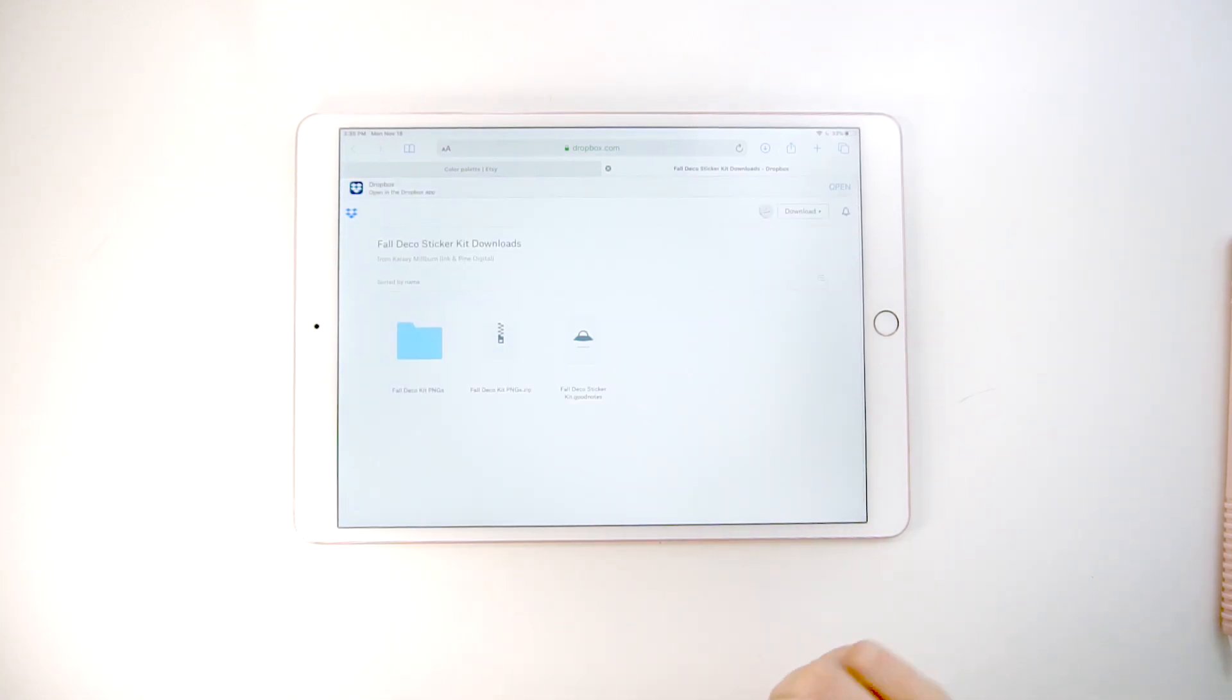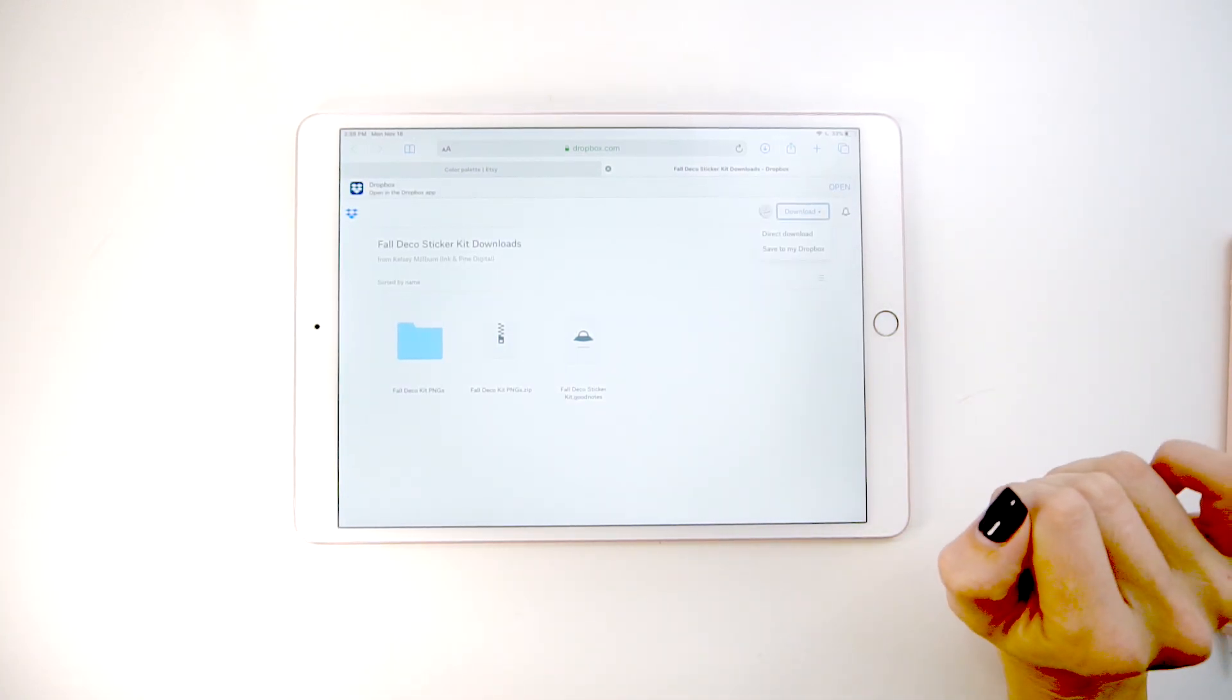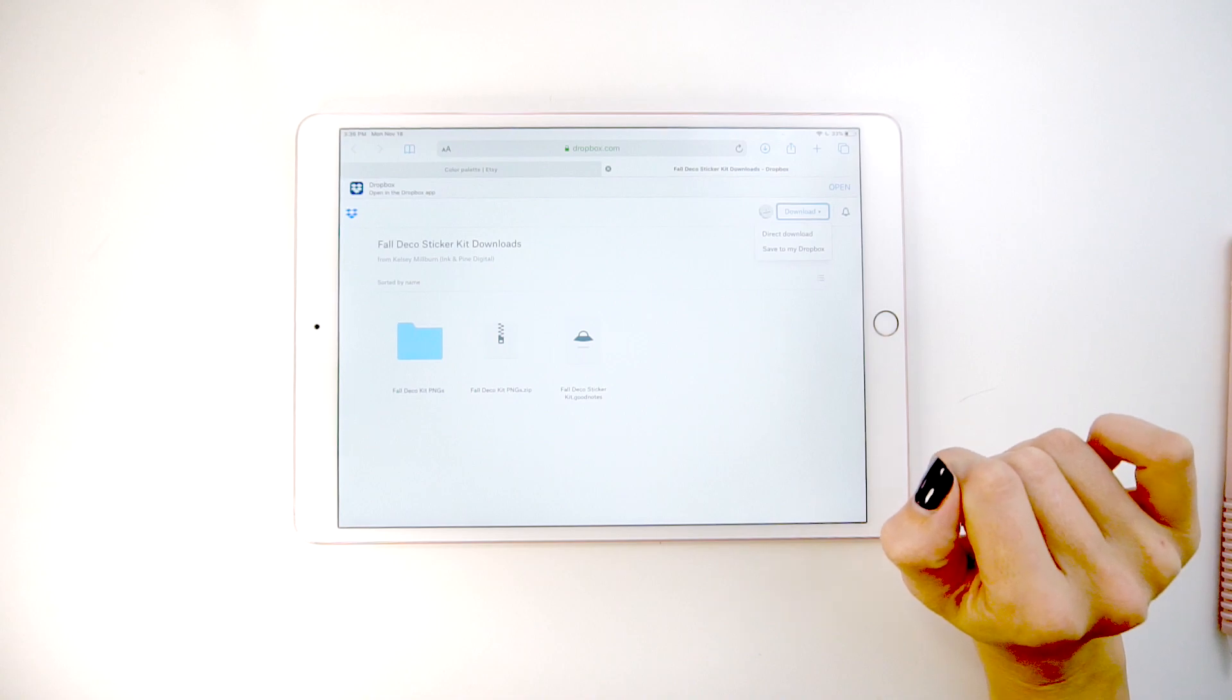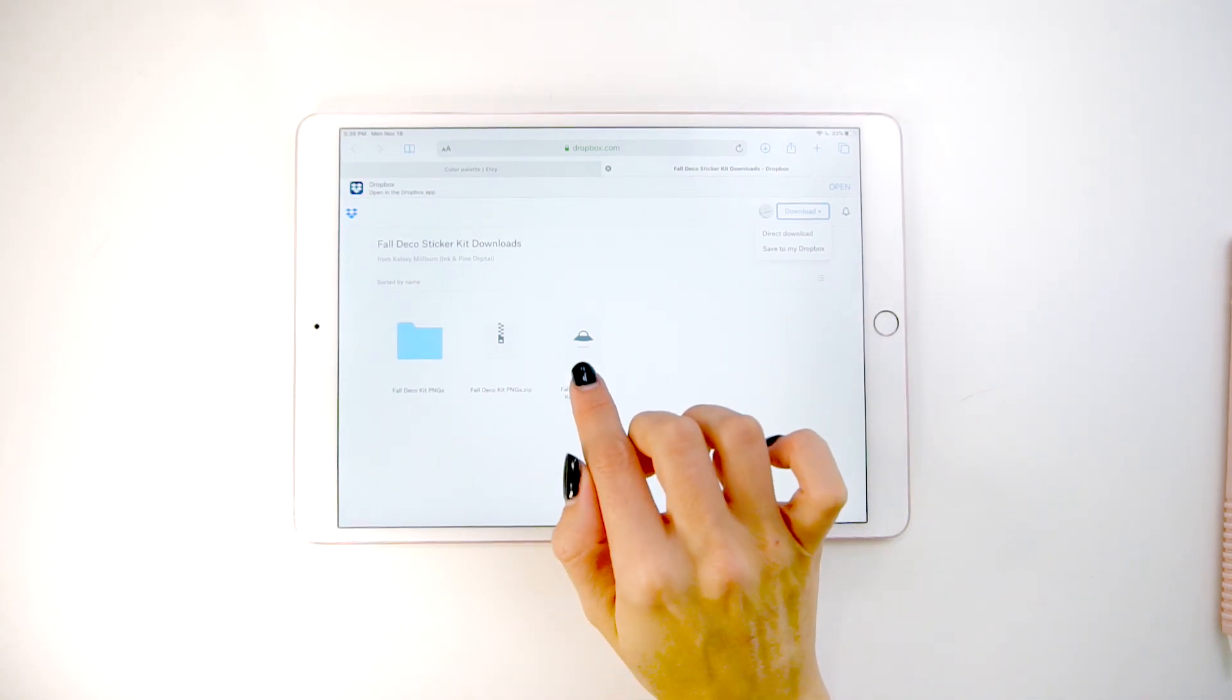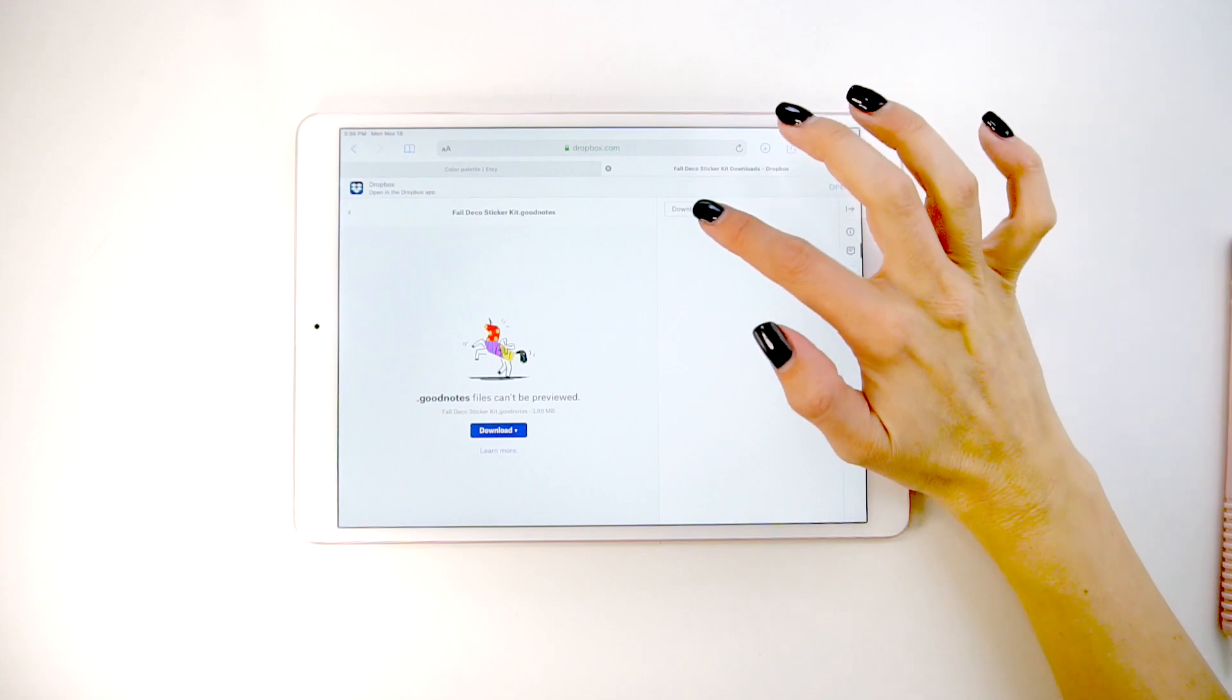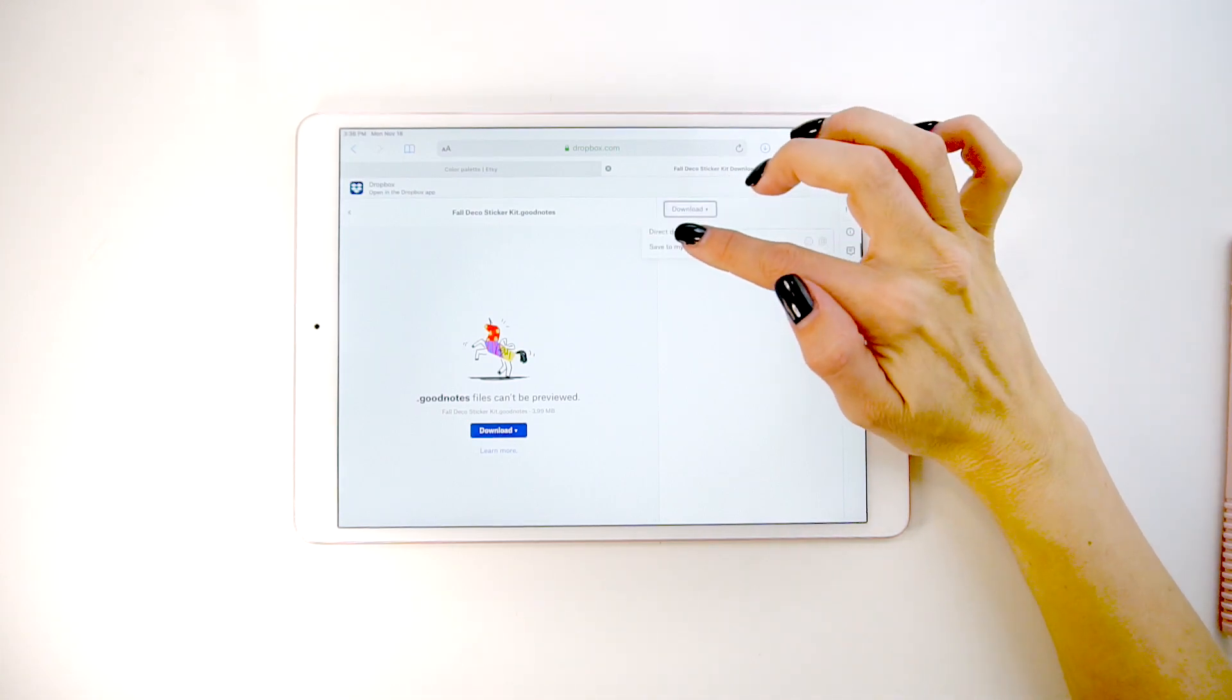I'm going to show you how to download the GoodNotes file. You'll want to click on the file that you want to download and then you'll see there's this little button up here. You're going to click on that.